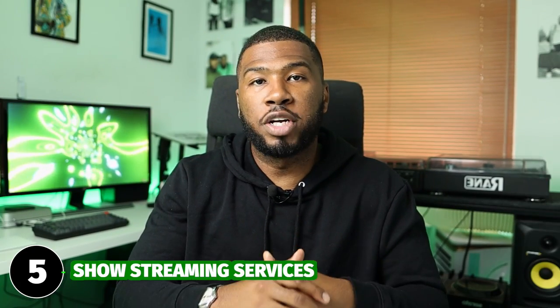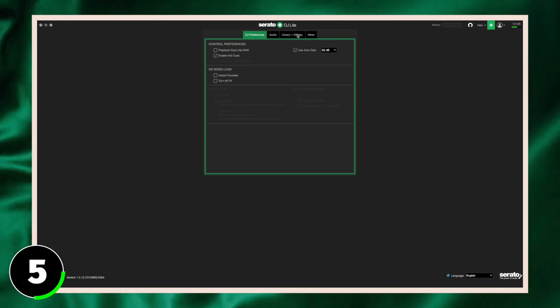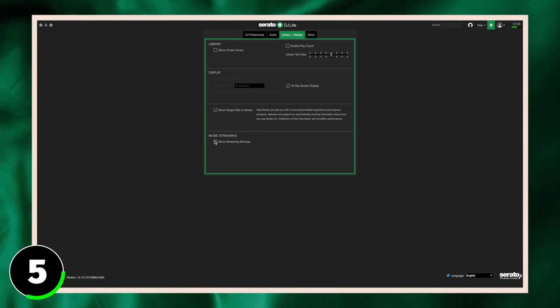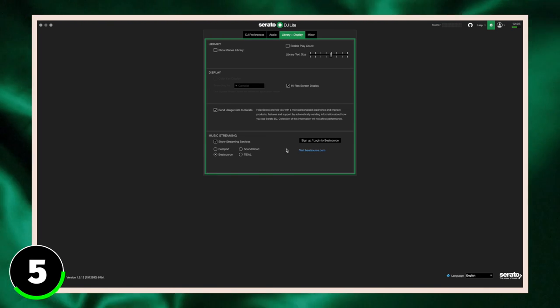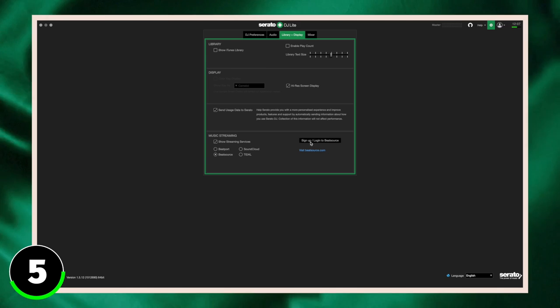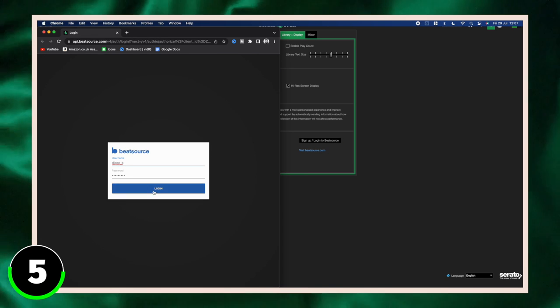At number five we have show streaming services. The streaming services included in Serato DJ Lite are Beatport, BeatSource, SoundCloud, and Tidal. If we head over to settings and go to library, at the bottom we have show streaming services. If you click this it will come up with all the options for streaming.